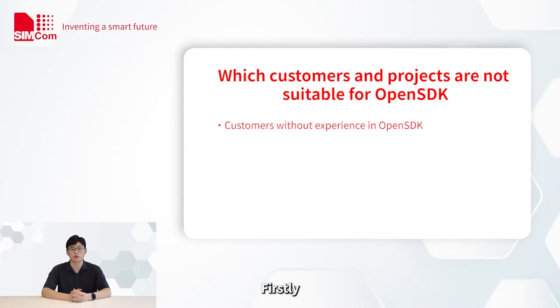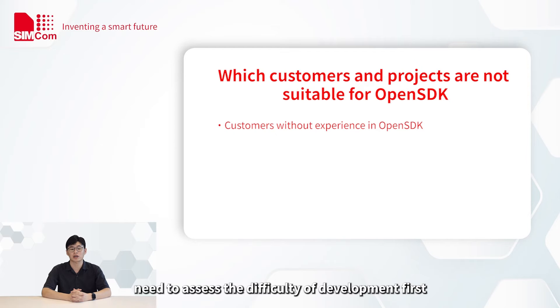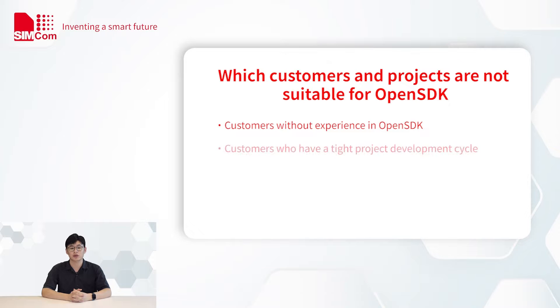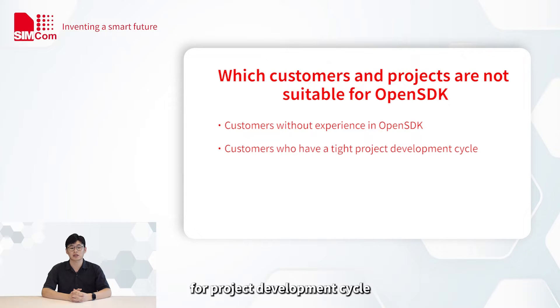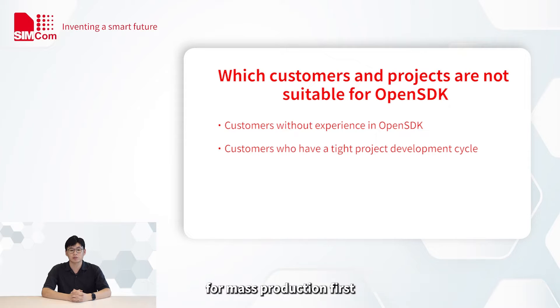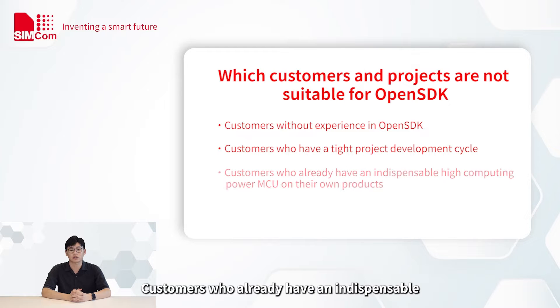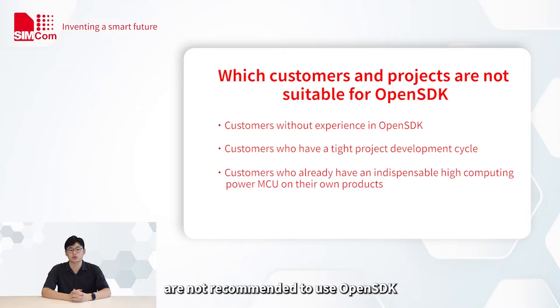Firstly, customers without experience in OpenSDK need to assess the difficulty of development first and cannot make rushed decisions. Customers who have a tight schedule for project development cycle should consider using traditional AT command solutions for mass production first and then considering OpenSDK. Customers who already have an indispensable high computing power MCU on their own products are not recommended to use OpenSDK.